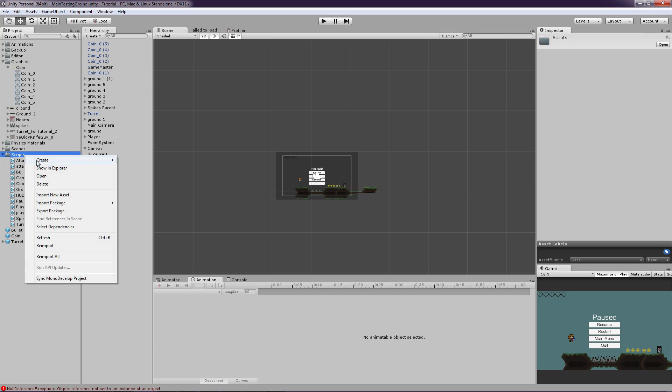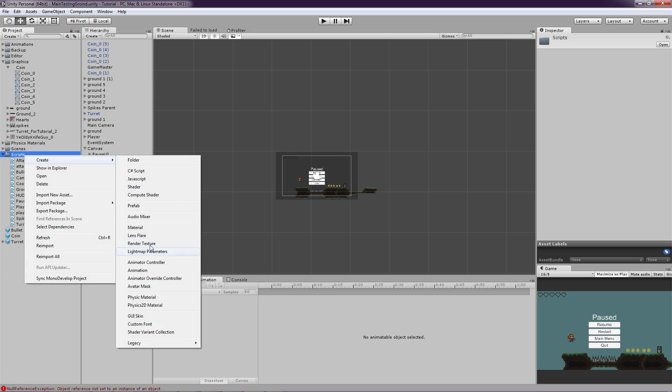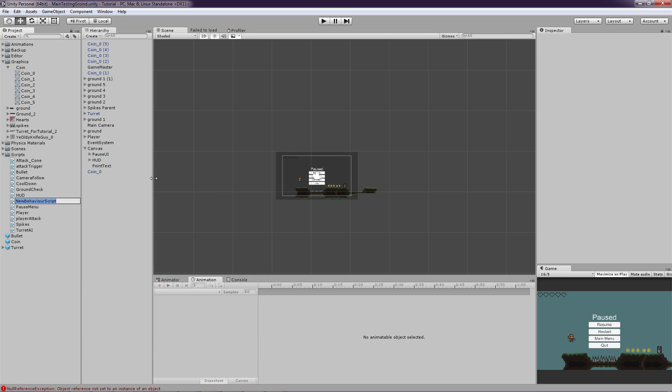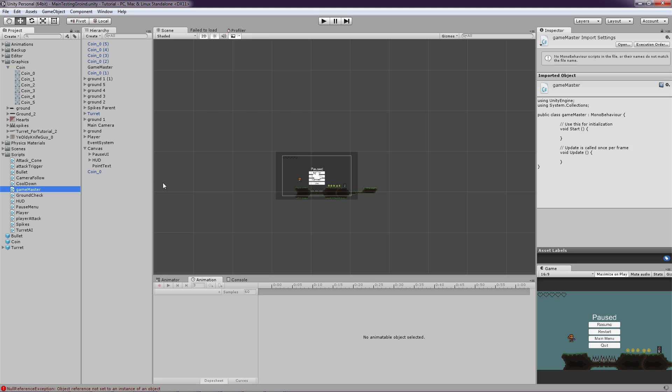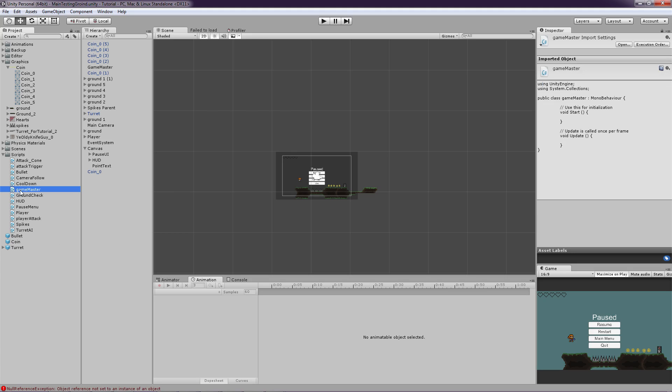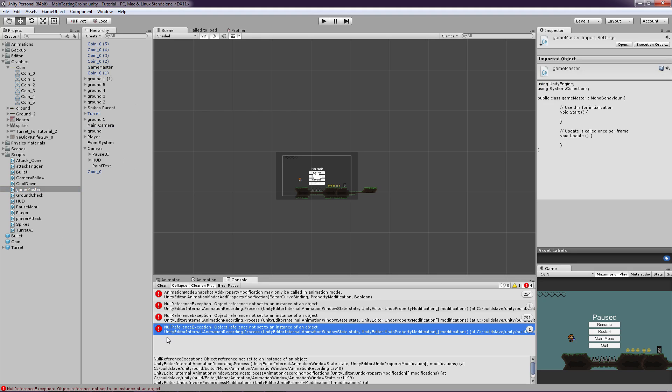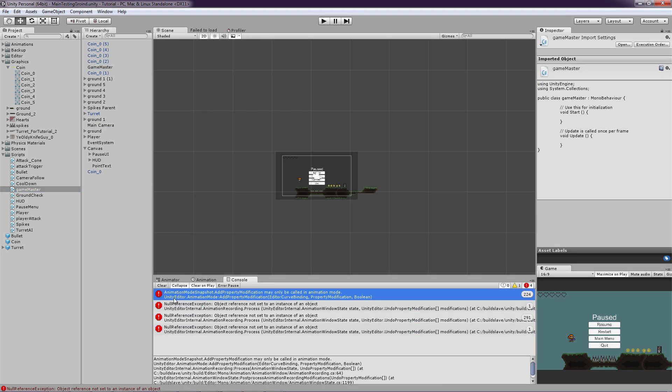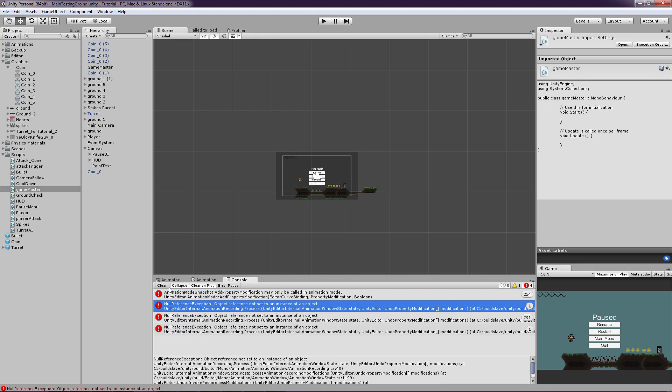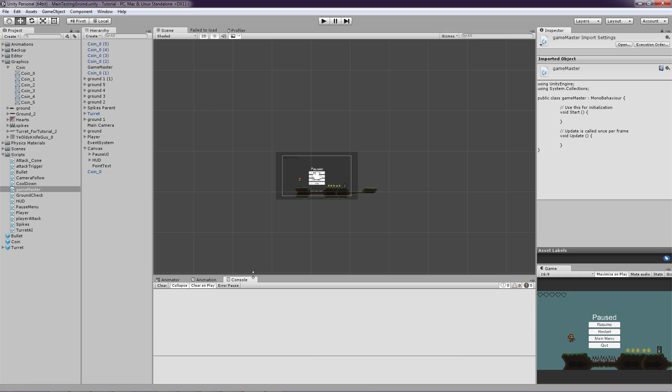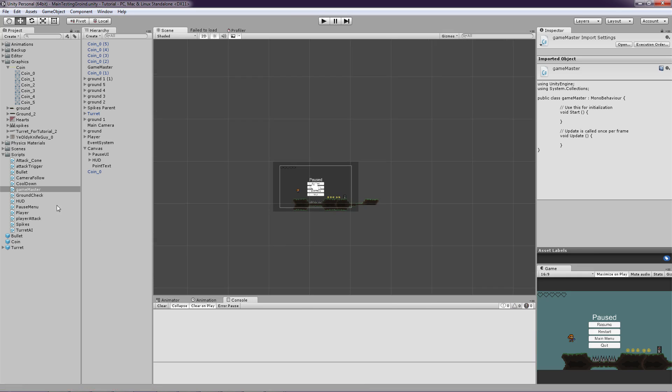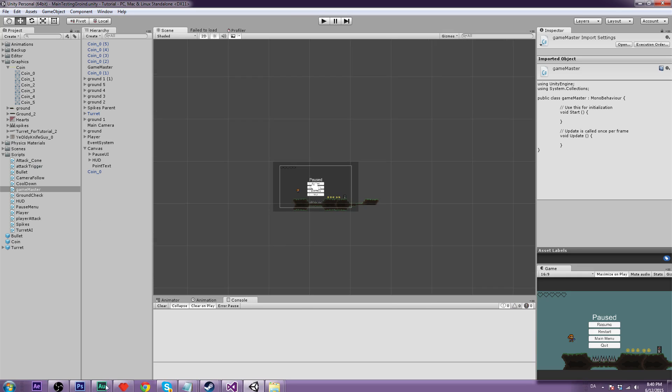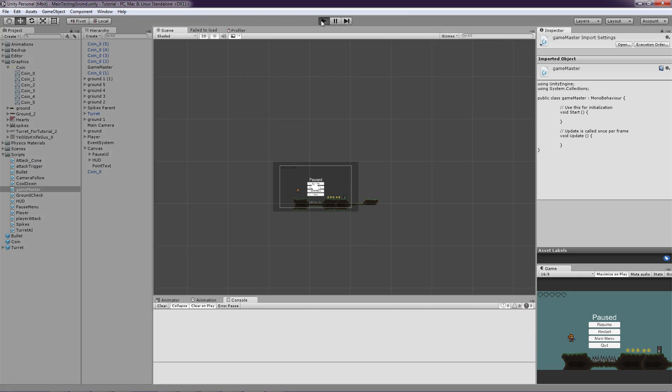So let's just go on and click create and C# scripts. And let's call this game master. And now we just have to drag it onto the game master, which is nice. And we get an error here. What is this? Oh this is some other stuff. So yeah. Wait a minute.